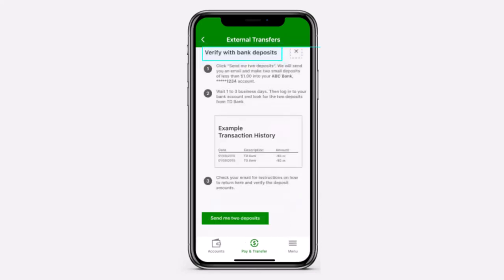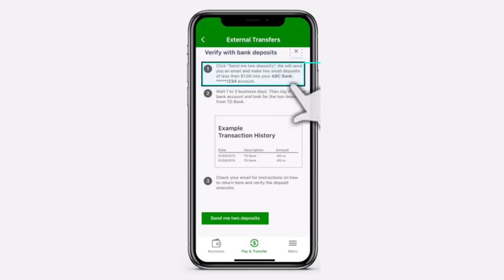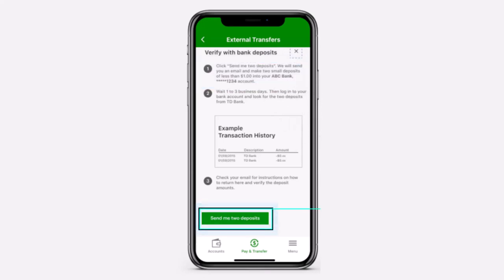After that, tap on the option Next. Now, for your protection, you'll need to first of all verify your external account before you can make an external transfer. So if your external account is automatically verified, you can complete the verification using your external account banking username and your password. You can also verify the account by having you make two small deposits into the external account. So tap on the option Send me two deposits.